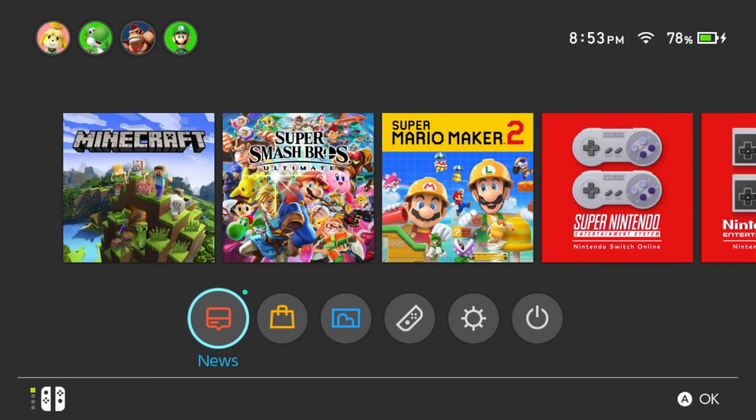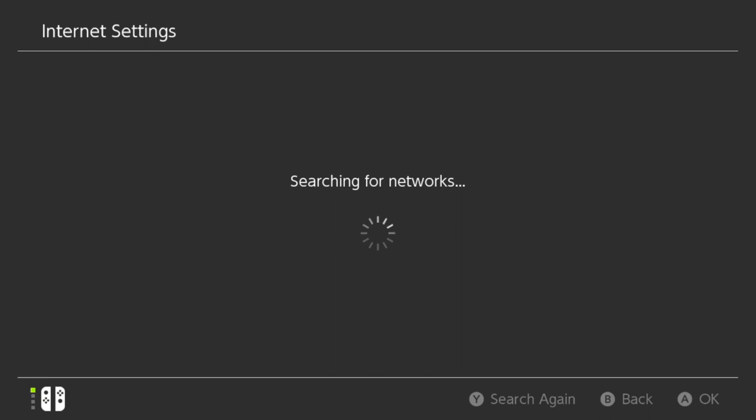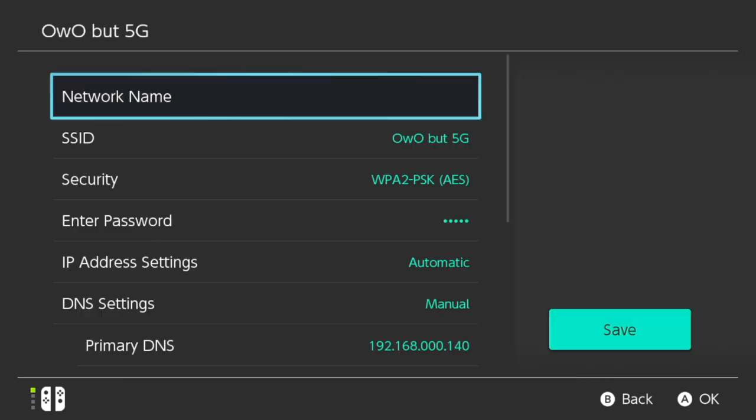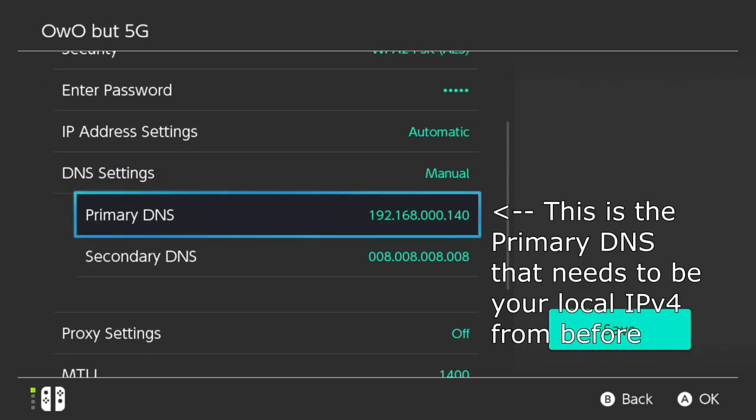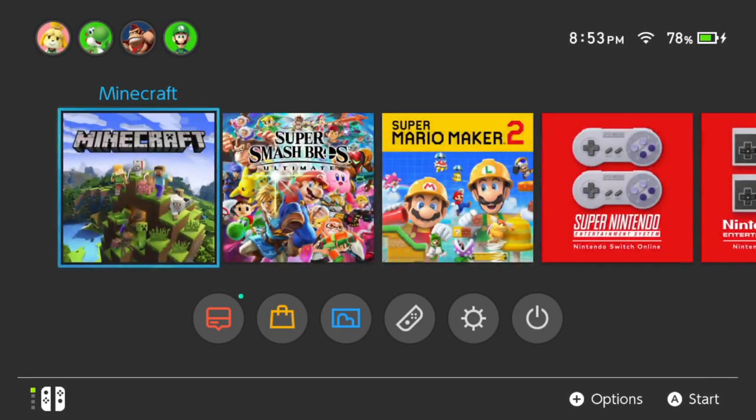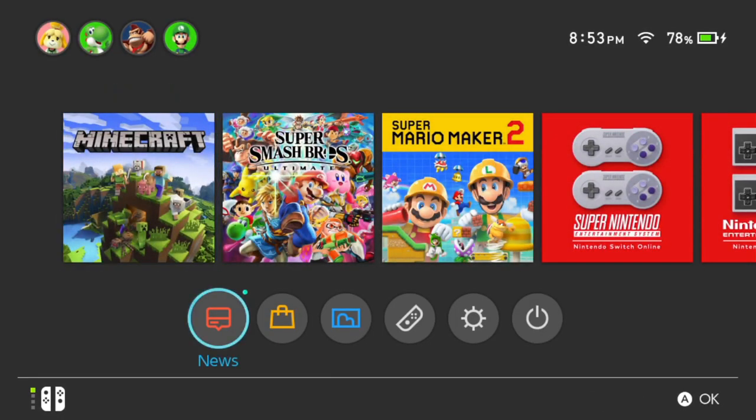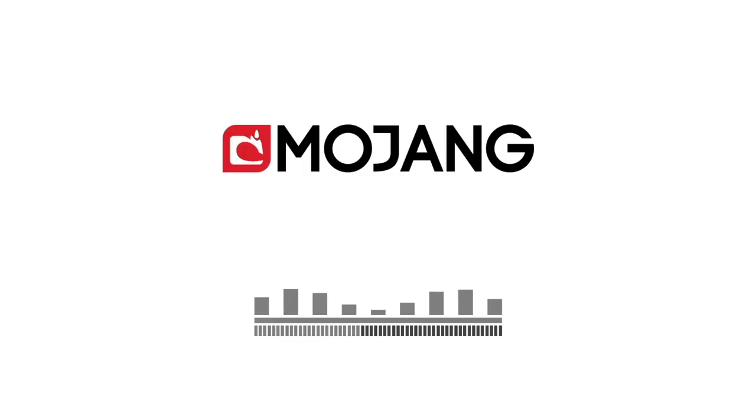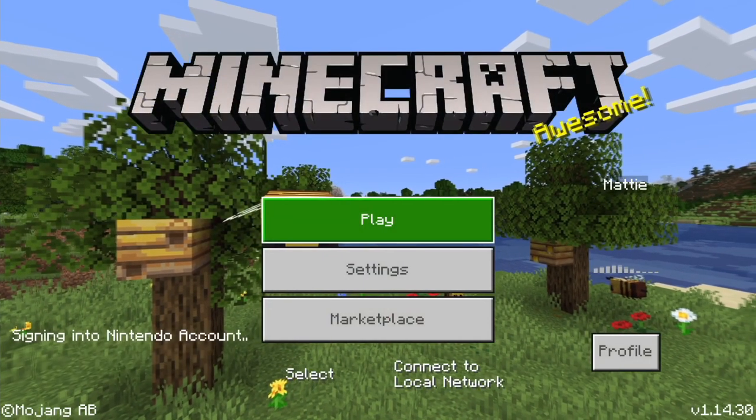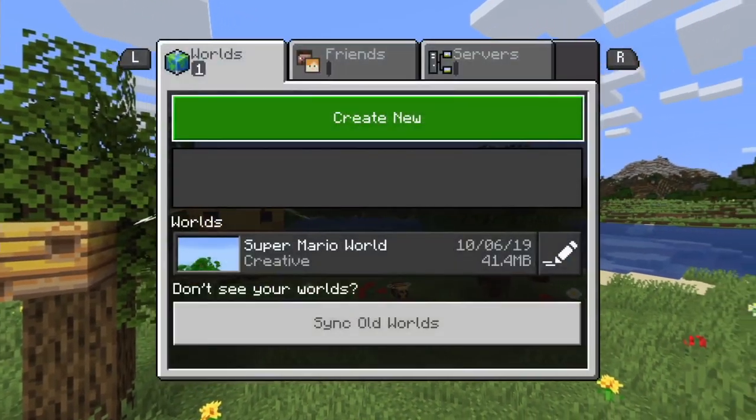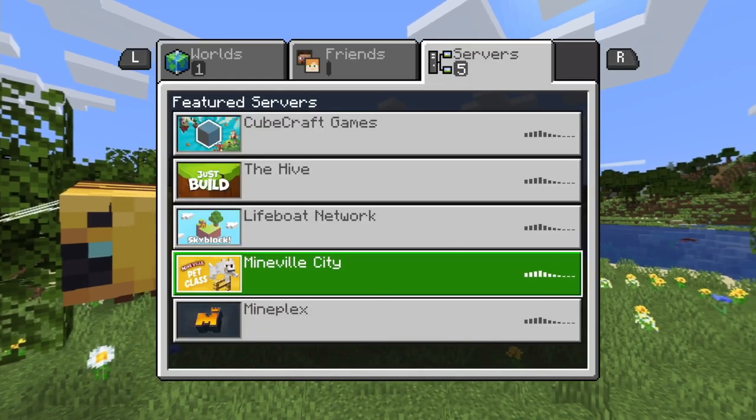For this tutorial, I'll be using my Nintendo Switch to demonstrate. As mentioned before, if you're on Xbox, you can follow my older Xbox tutorial and just replace the primary DNS address starting with 104 with your local IPv4 address.